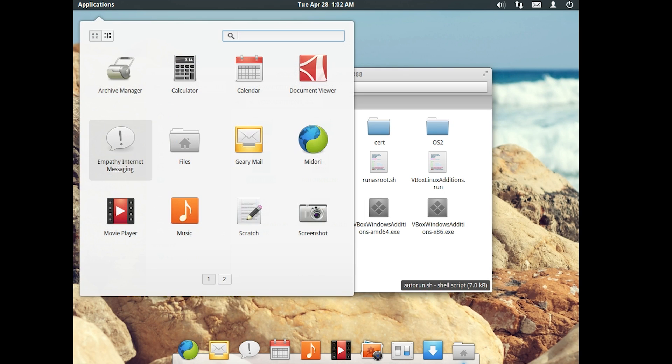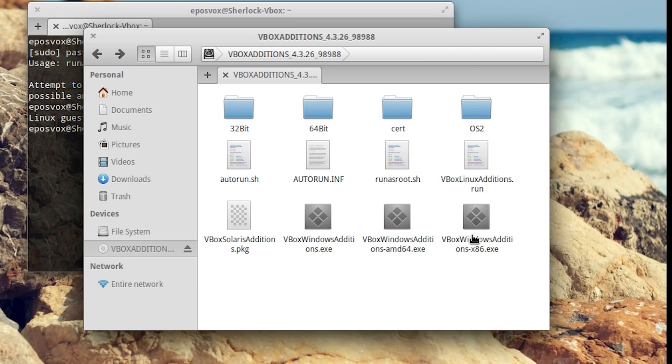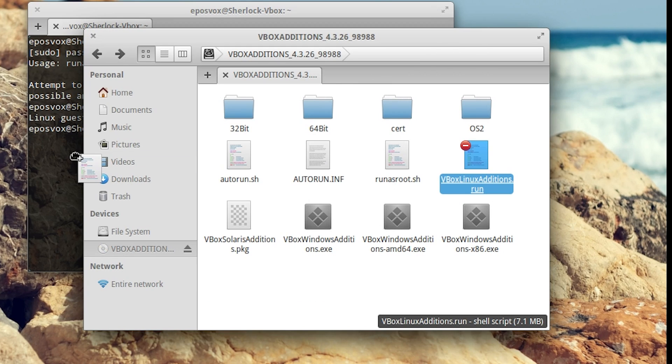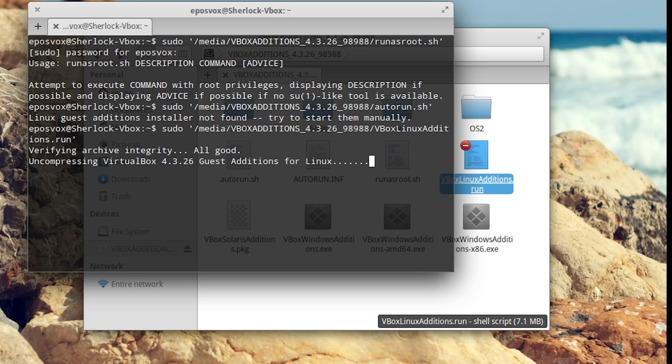Once you've told it to insert the CD image, you're going to see down here under devices. If you go to applications and files under devices, you're going to see the VBox additions ISO. Go ahead and open up a terminal window.